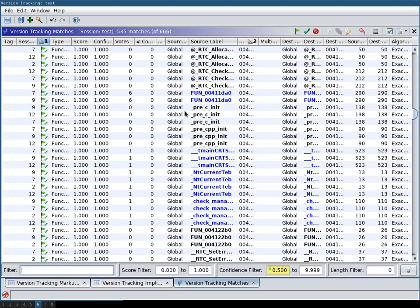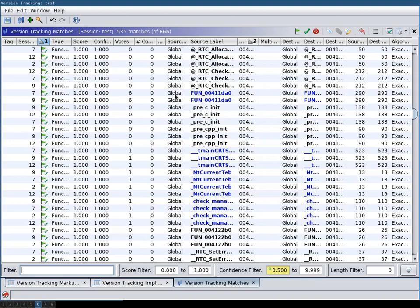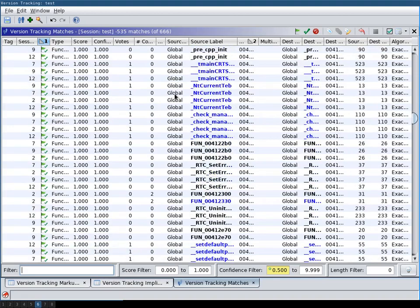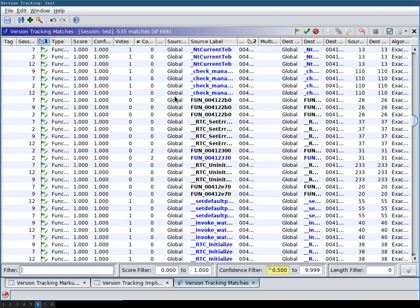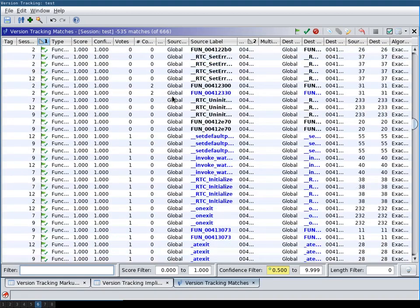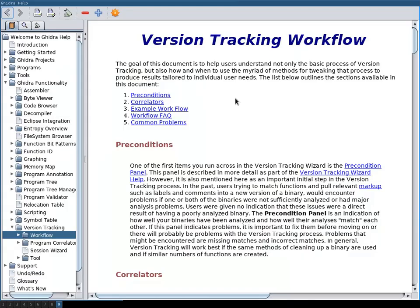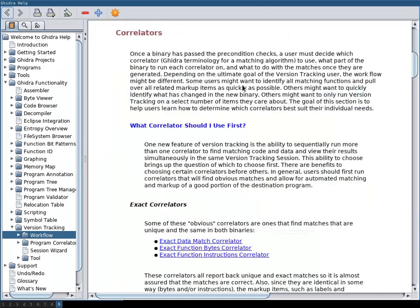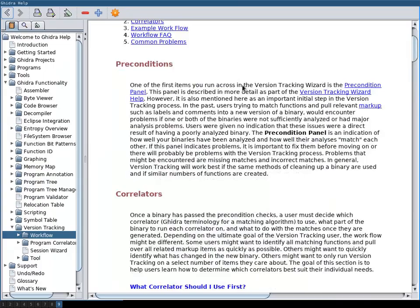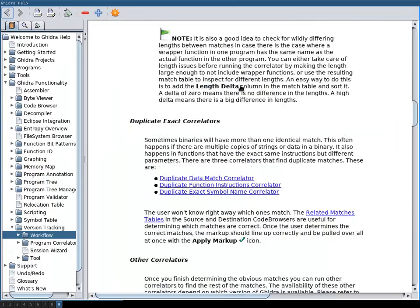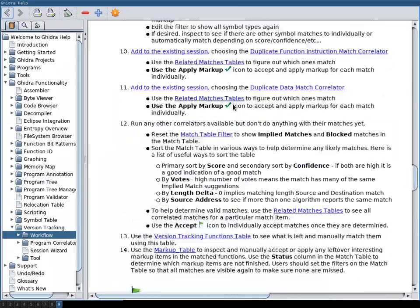So this is basically how you set up a version tracking session and port over your markup items from one binary to the new version of the binary. And I really recommend everybody that is interested in version tracking to read the help on version tracking workflow, because the whole thing is rather elaborate and cannot fully fit in one short video.